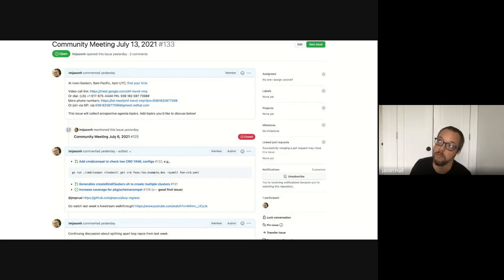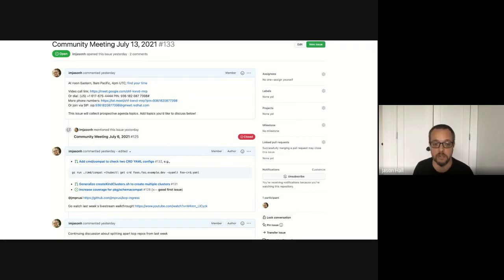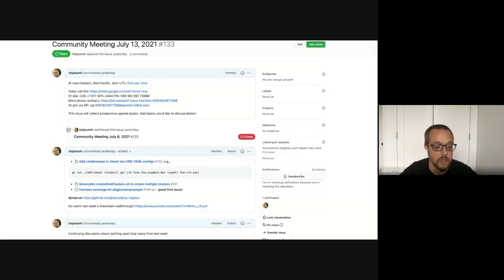Another PR: right now we have a create-kind-clusters script that creates two clusters, east and west. In order to demo rebalancing across clusters, I wanted to be able to more easily create five clusters or three clusters or whatever. So that's a small refactor for that.